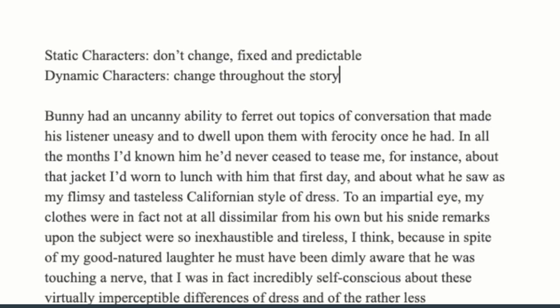Dynamic characters might change for the positive or for the worse. Usually a dynamic character is what you want for your main character, and maybe a couple of other key characters. If you're doing a small descriptive piece for an exam, don't have too many dynamic characters as that's going to confuse your narrative. If you've only got a short space of time, maybe just have one dynamic character and the rest static, so it's minimal and manageable.